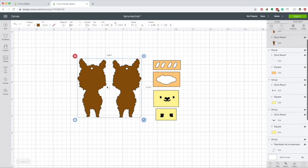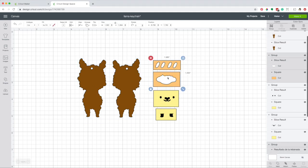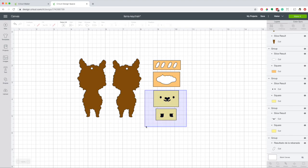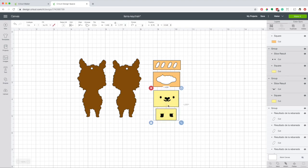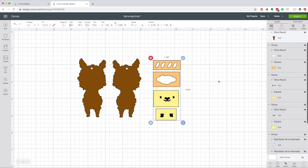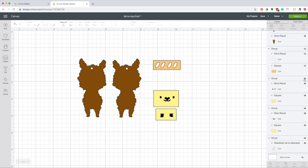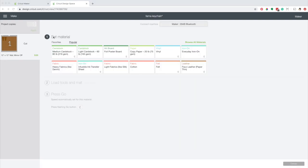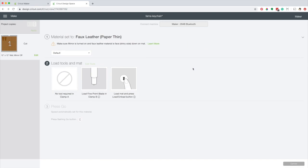I'm going to cut these pieces in faux leather, these pieces in white glitter iron-on, and these pieces in black iron-on. Now, hide these layers, click on make it, continue, select the material, faux leather, and load the fine point blade and the mat.